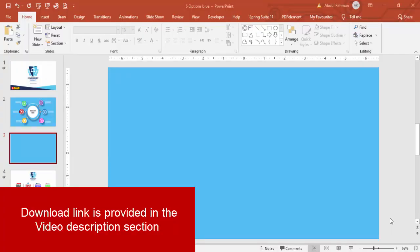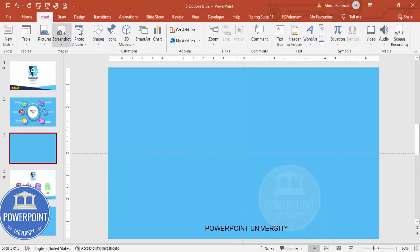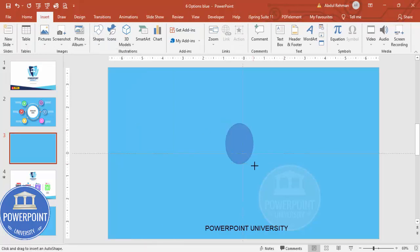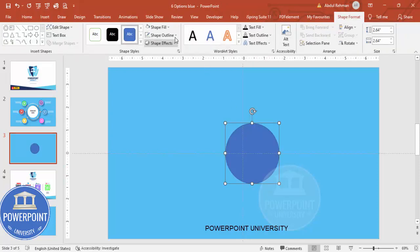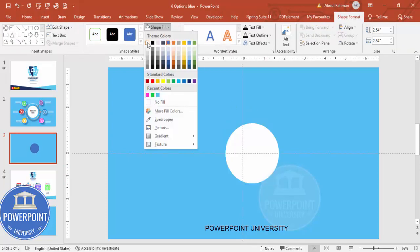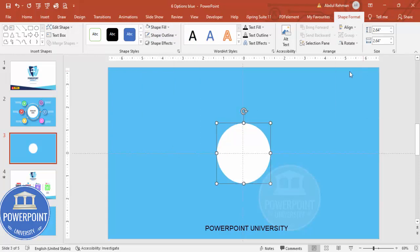Add a new slide and change the background to any light blue color. Then go to View and enable the guides. Go to Insert > Shapes, from the Basic Shapes choose the oval shape, draw it to a suitable size, make the shape outline no outline, fill it white, then align center and align middle.